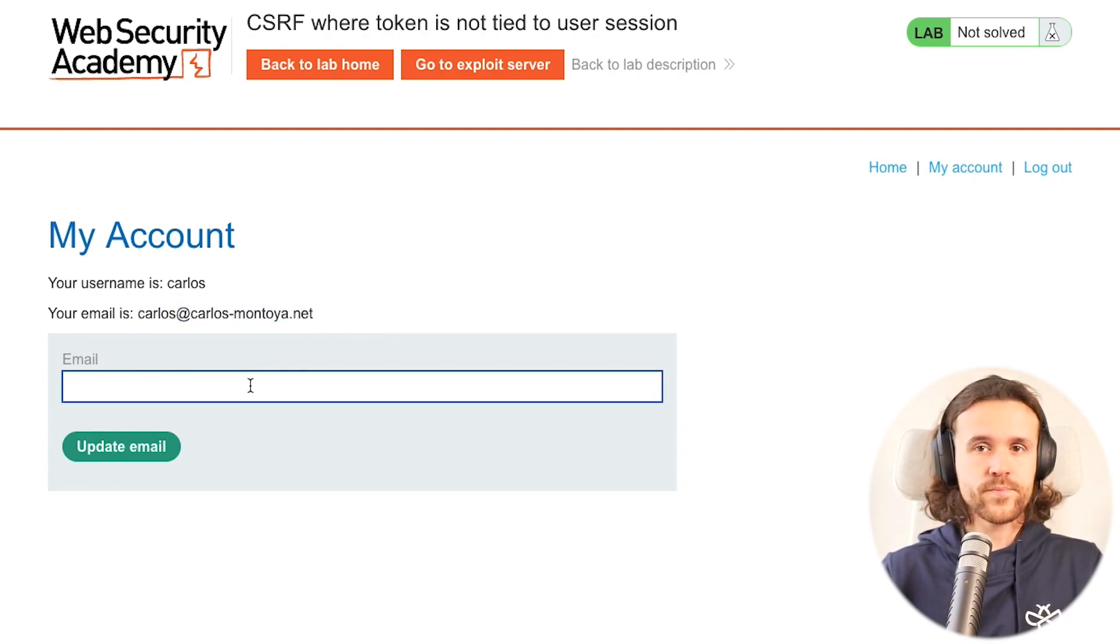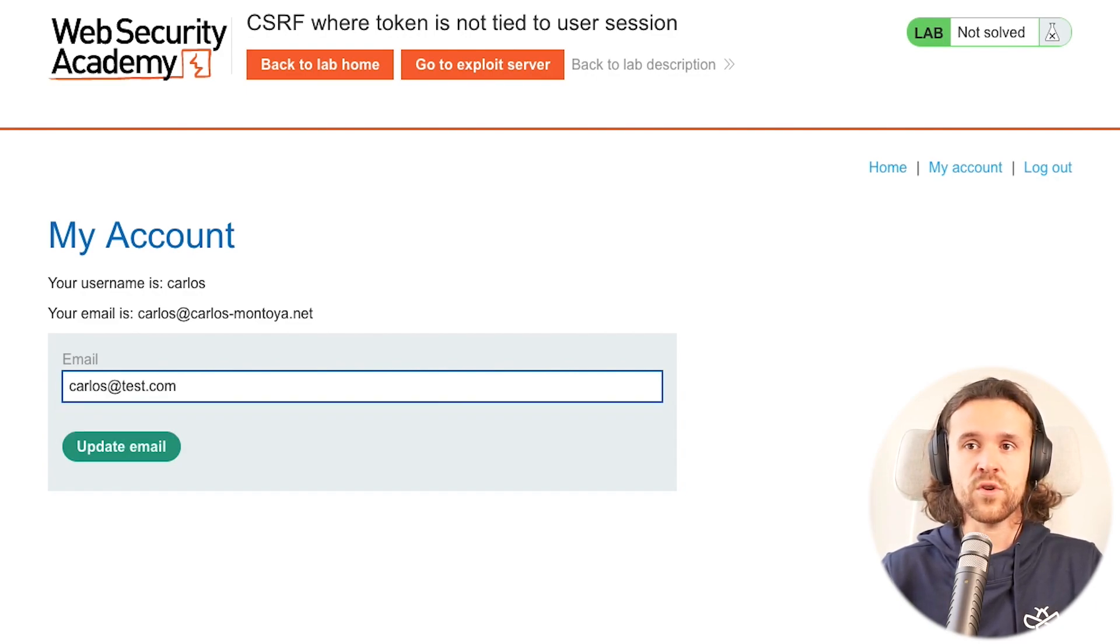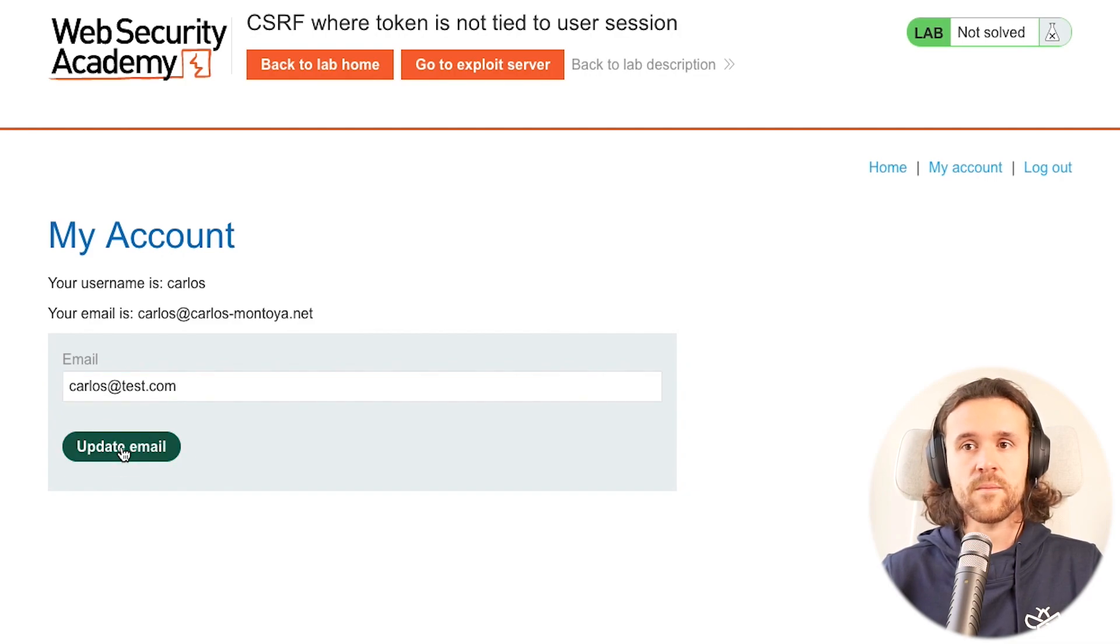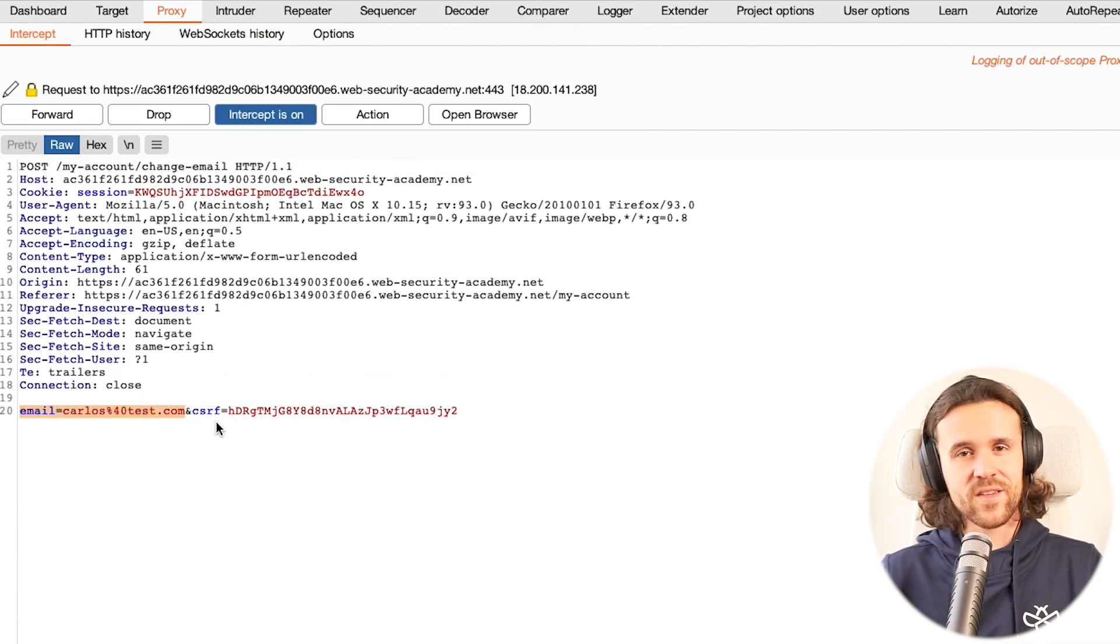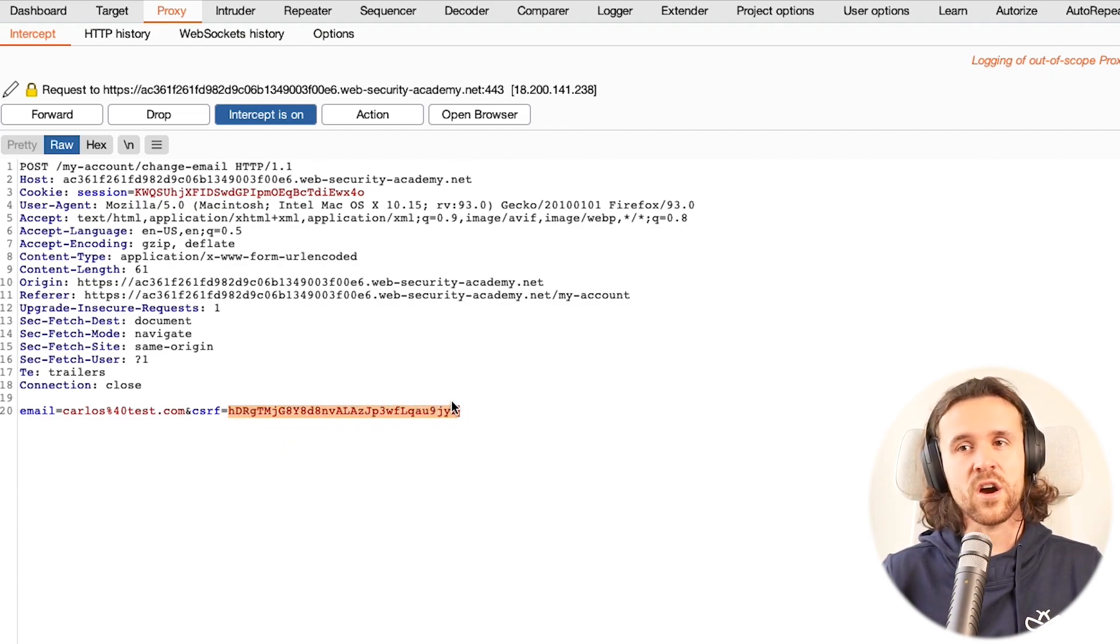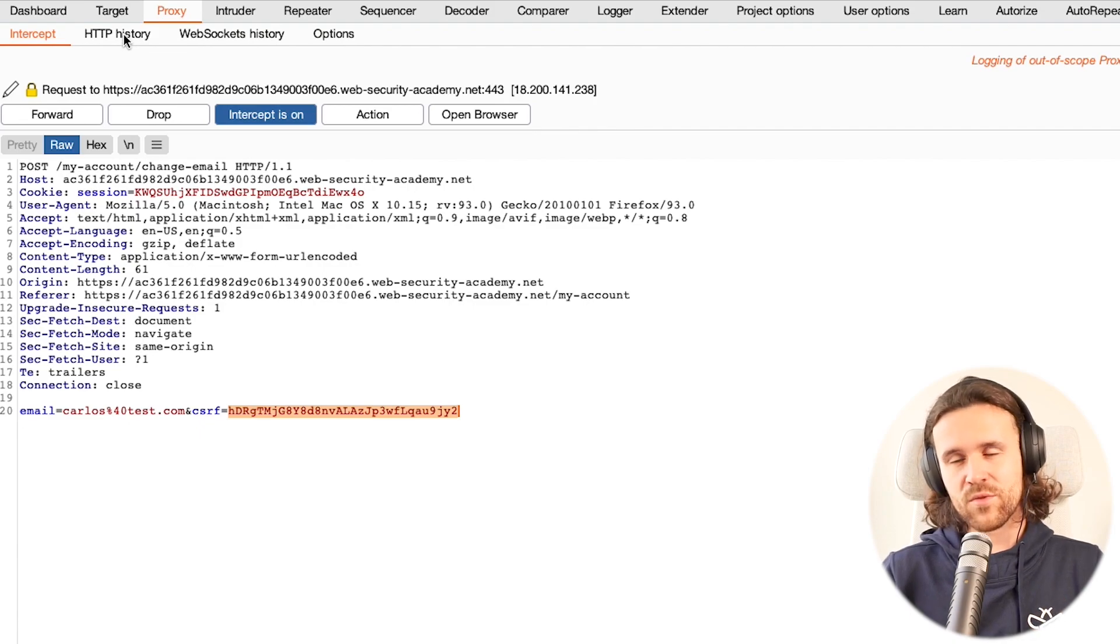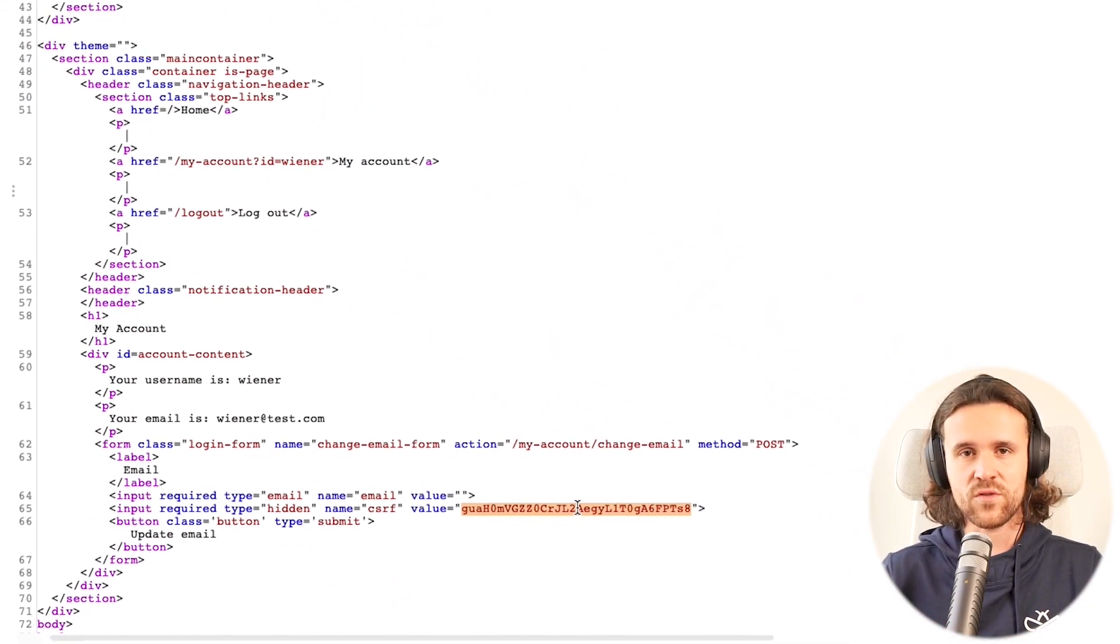Let's try to change Carlos's email address. What you can imagine is if Carlos is doing that, he also has a CSRF token - in this case it's the actual CSRF token of Carlos, the one he got when he loaded the page. But what happens right now if we use the attacker CSRF token?